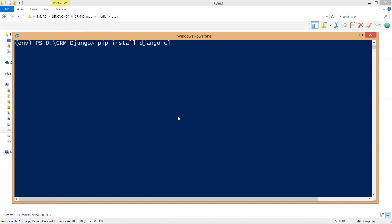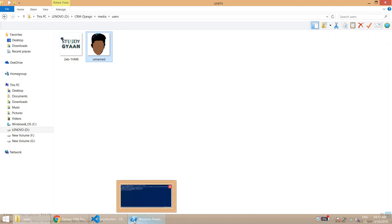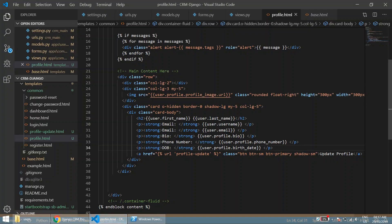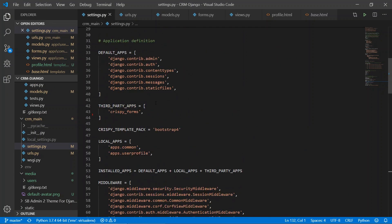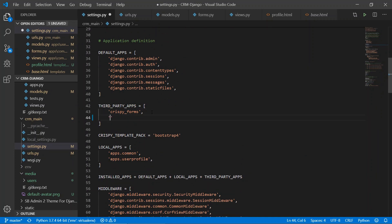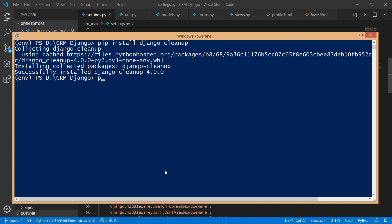To tackle the old-image deletion issue, we need to install the django-cleanup library: pip install django-cleanup. Once installed, we need to register it in settings.py under INSTALLED_APPS. It is a third-party library, so we add 'django_cleanup' there and save.